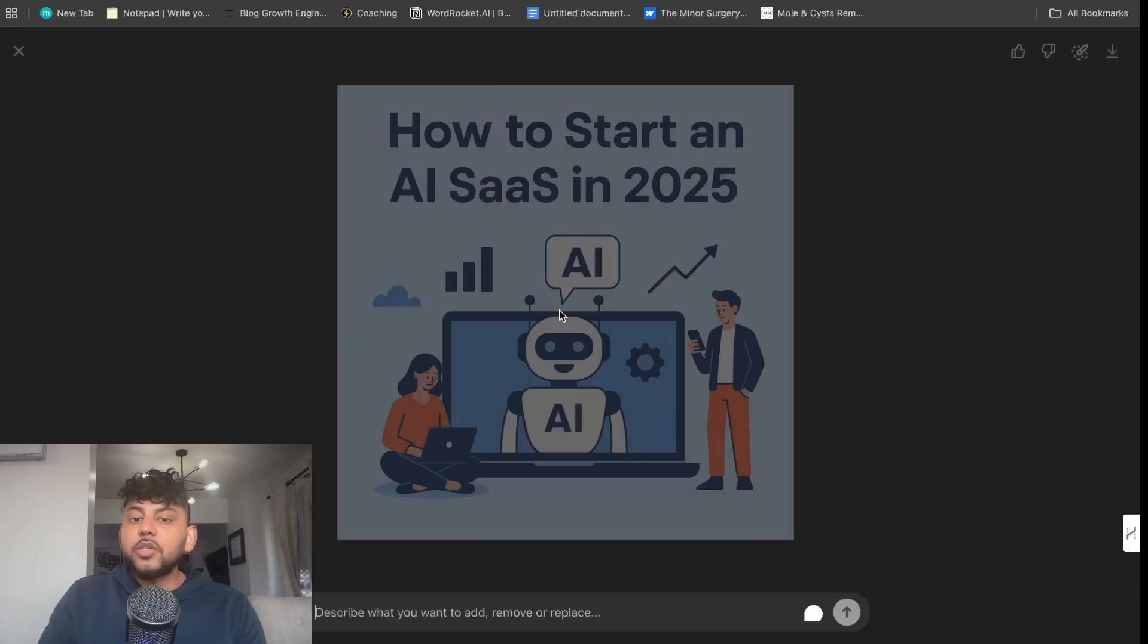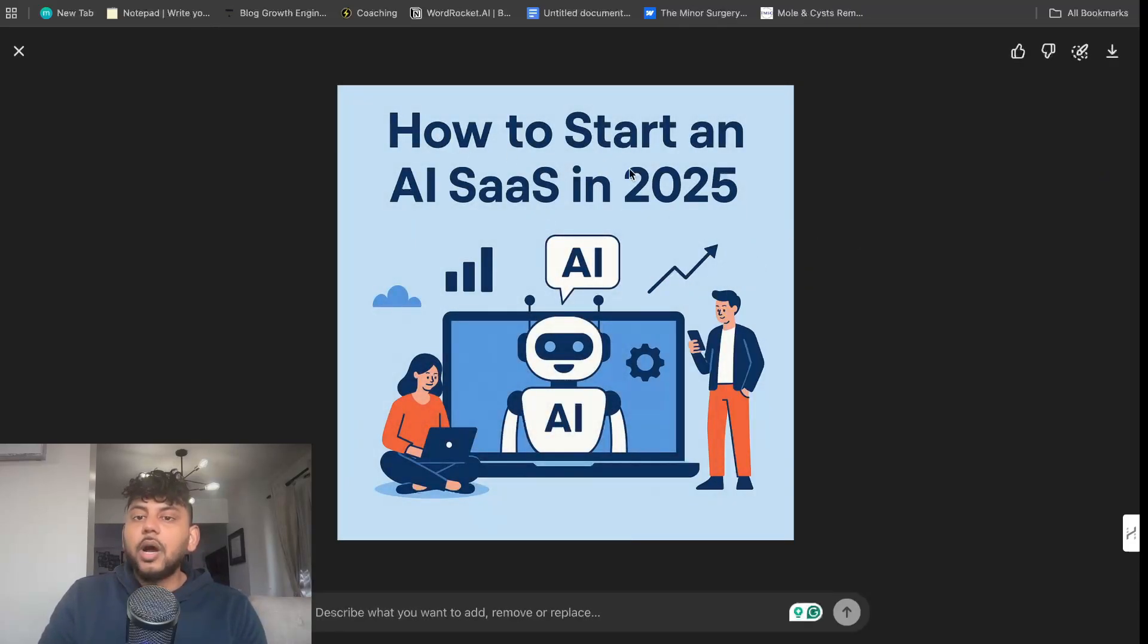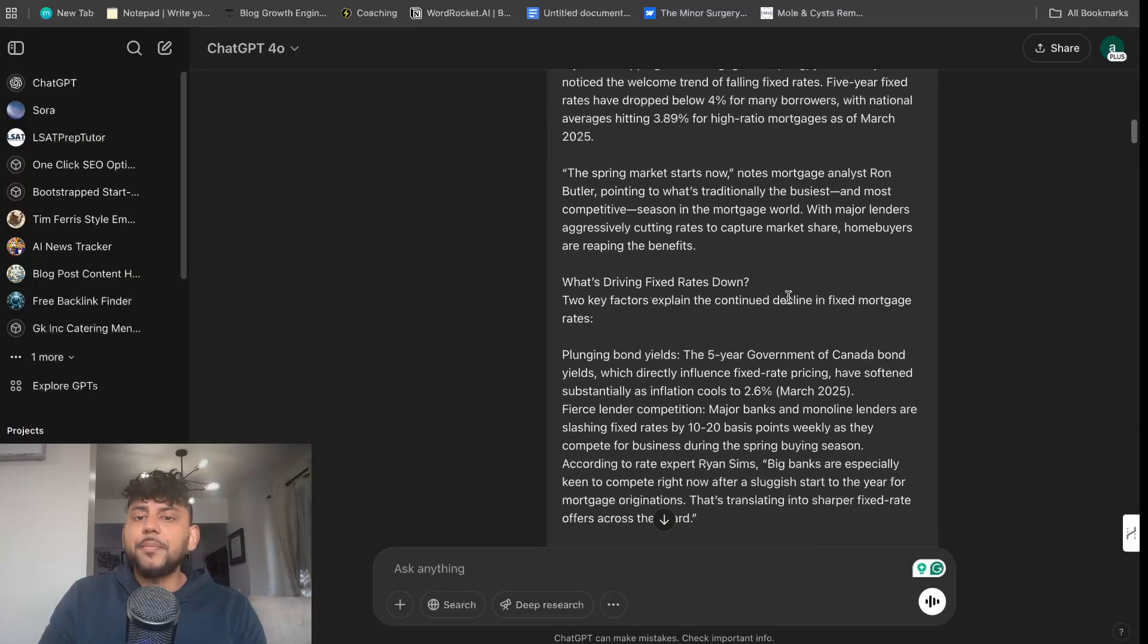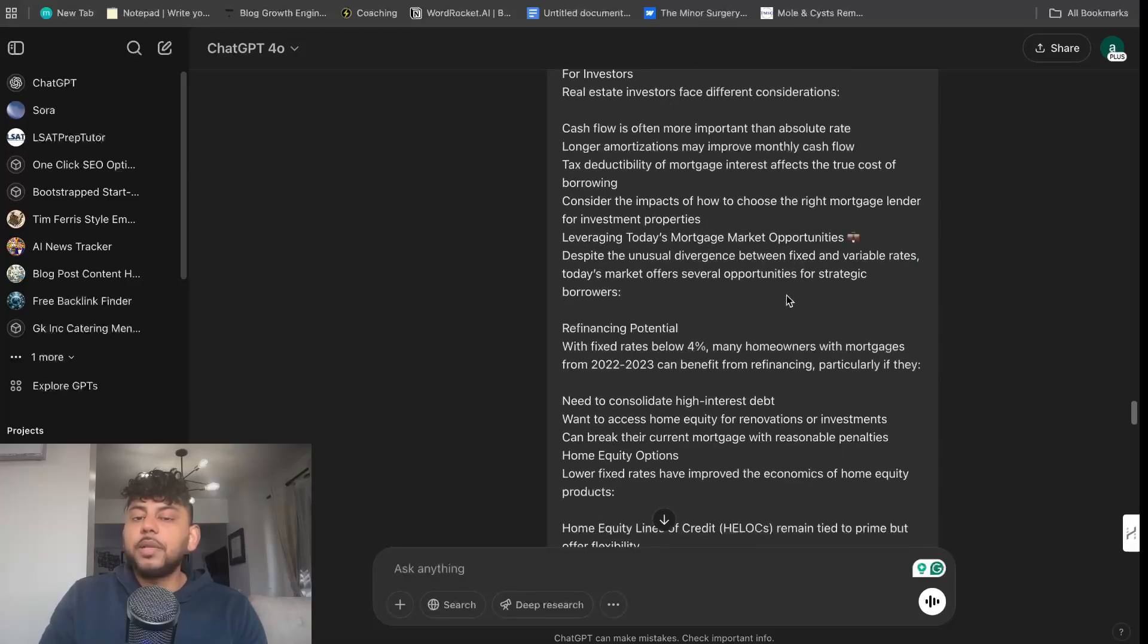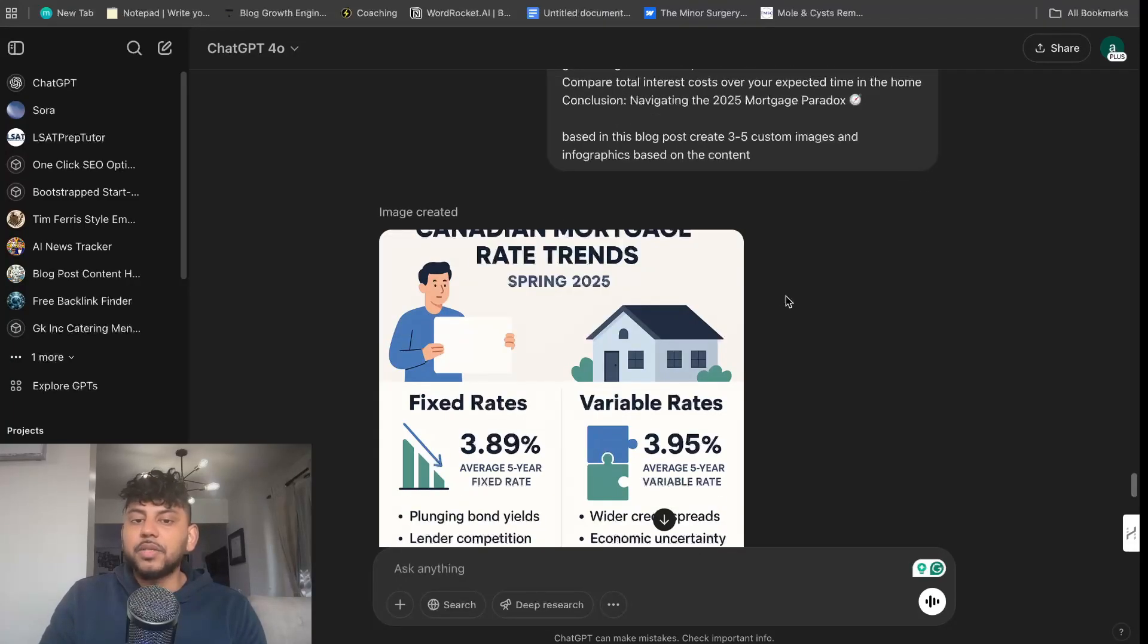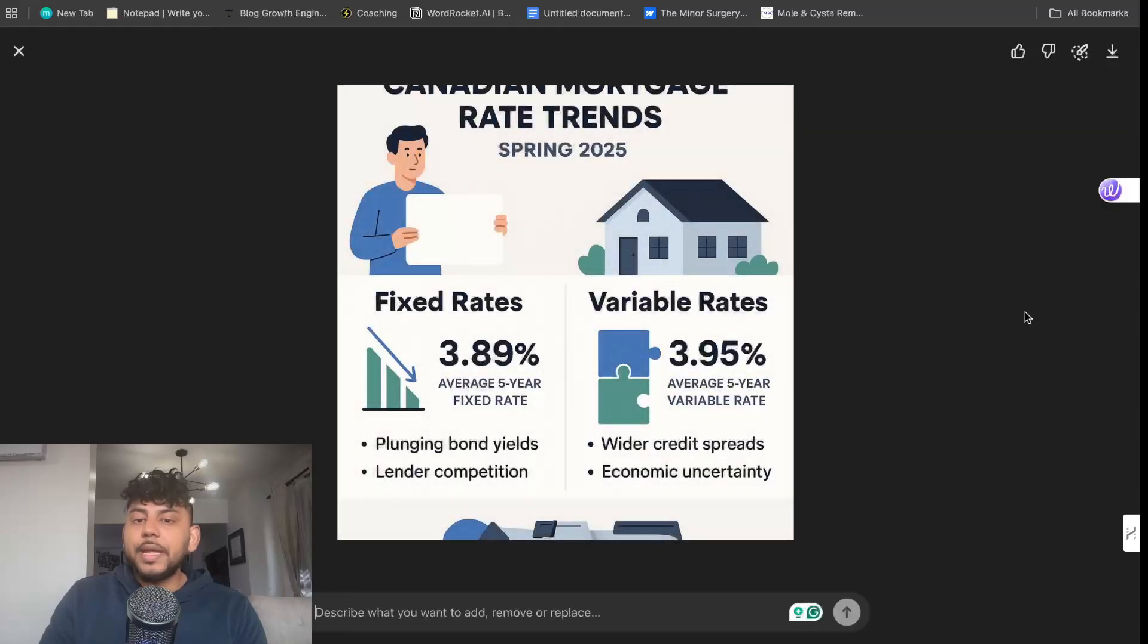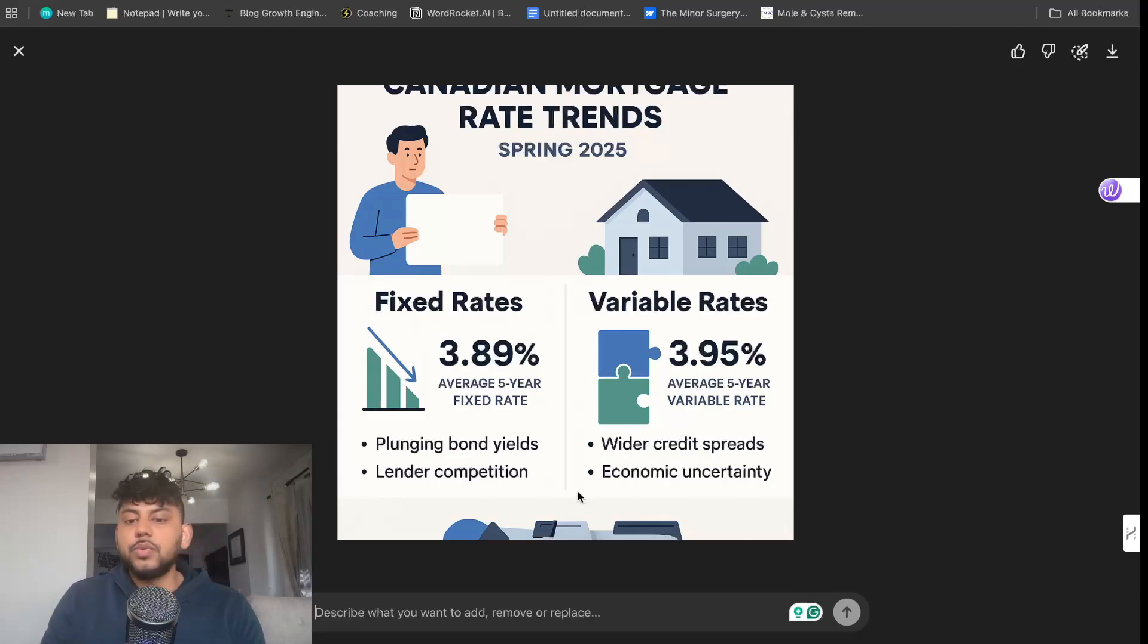It was able to create me a blog post cover image that actually looks pretty decent: how to start an AI SaaS in 2025. I then went ahead and pasted in my full article and told it to create multiple images and infographics based upon this article. Now it was not able to do so because currently it's only limited to one image generation. I don't know if that's going to change as it continues to evolve.